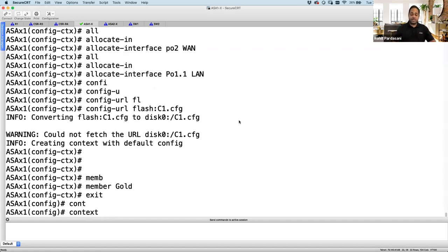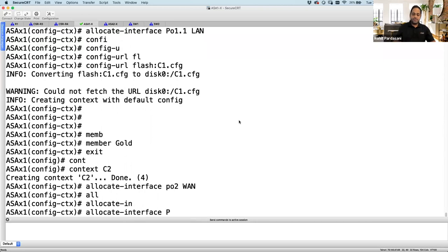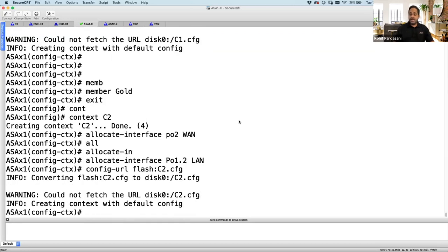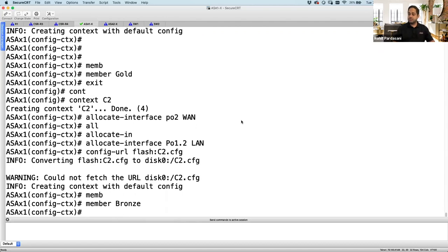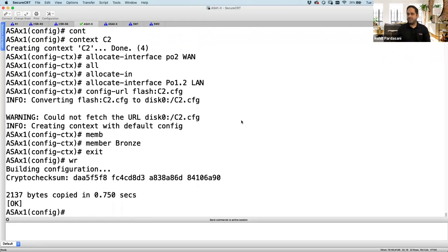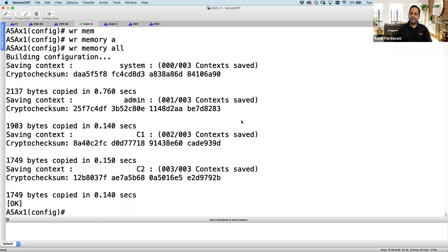I do the same for customer two: context C2. Allocate-interface port-channel2 WAN — the same interface can be allocated multiple times, this is called shared interface implementation. Allocate-interface port-channel1.2 LAN. Config-url flash:/C2.cfg — must be a unique name. Member of class bronze. Custom virtual firewall creation is done. Let's save — use 'write mem all' which saves system context, admin context, C1 context, and C2 context. Just 'write mem' only saves the system context.